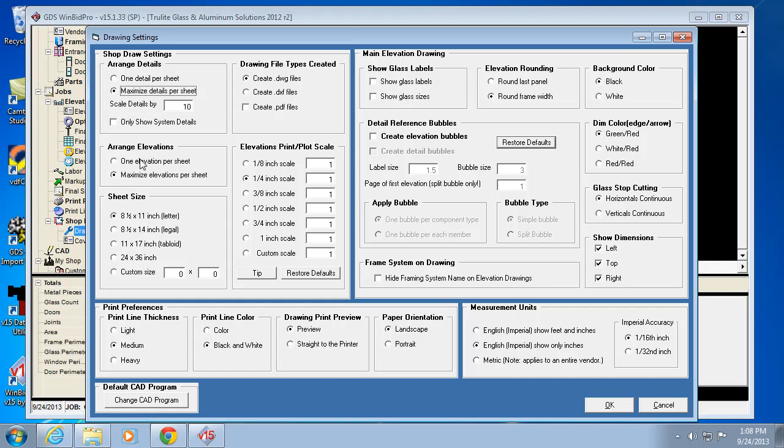The same thing goes for elevations. If you're doing small elevations, you can always go in and change this, turn this on and off as you need to. With smaller elevations, even with 8.5x11 paper, you can fit more than one per sheet. But the larger your paper size, if you have a printer that goes to 11x17,